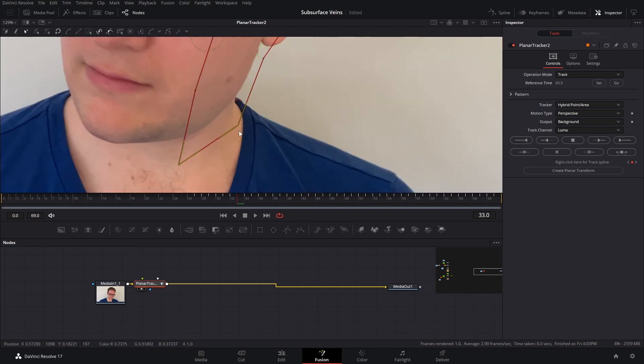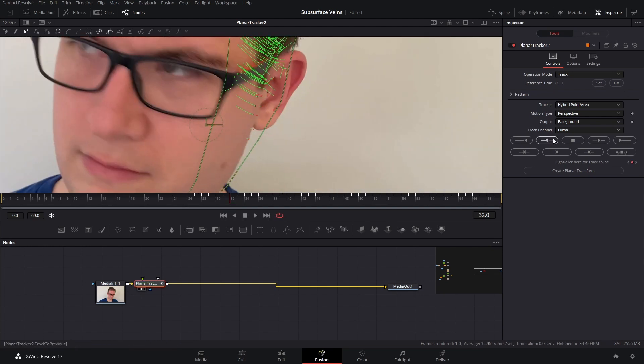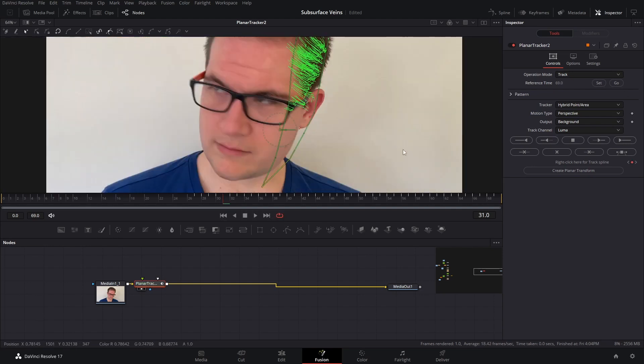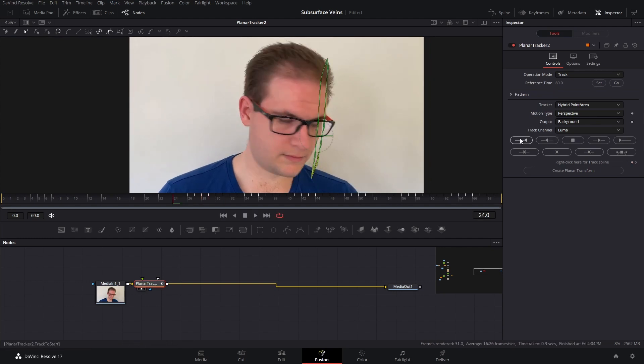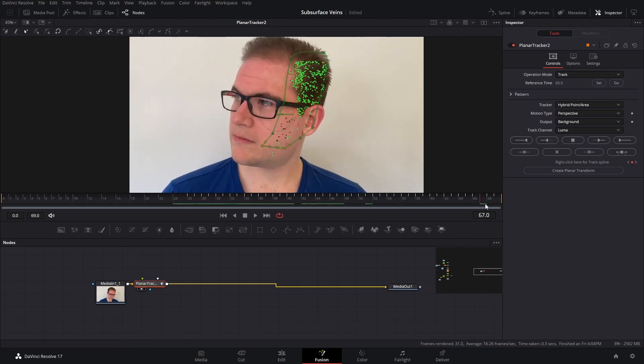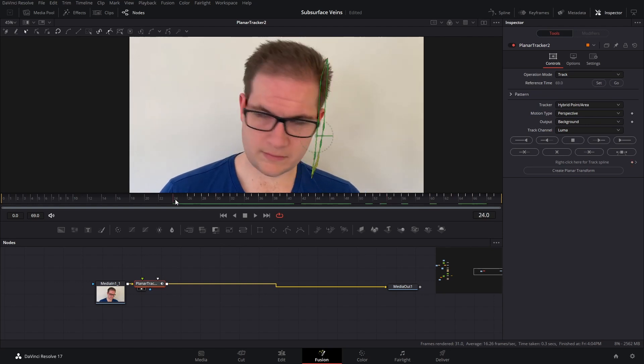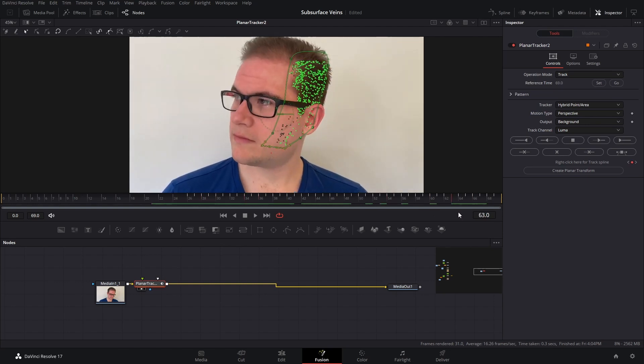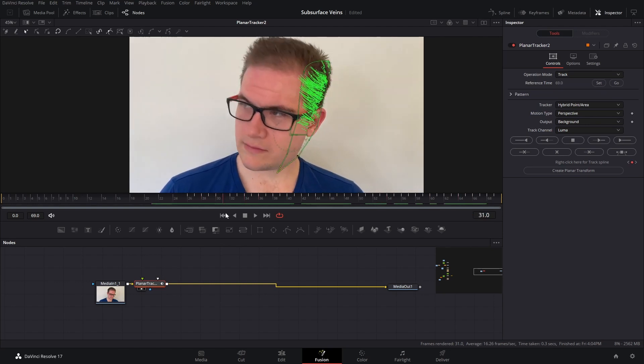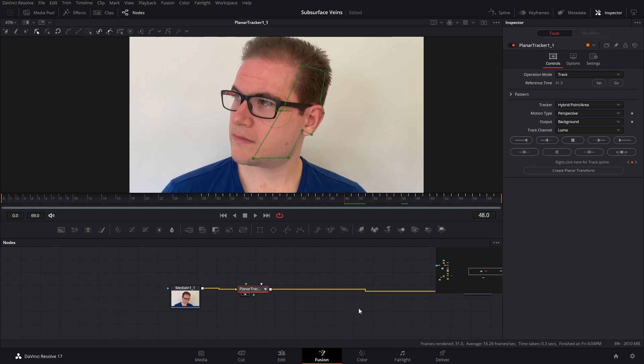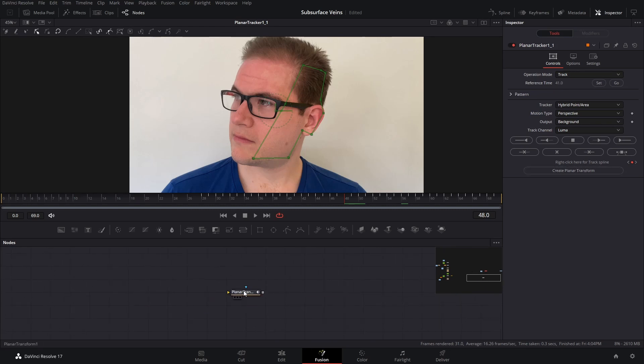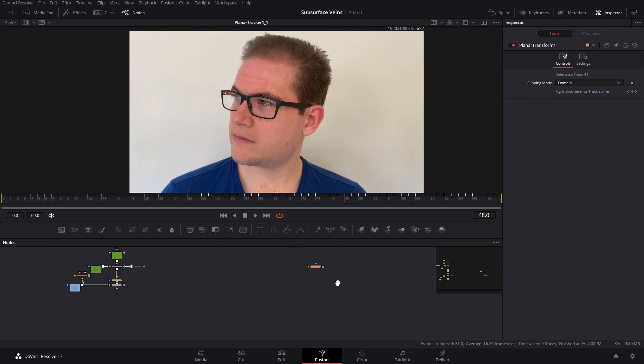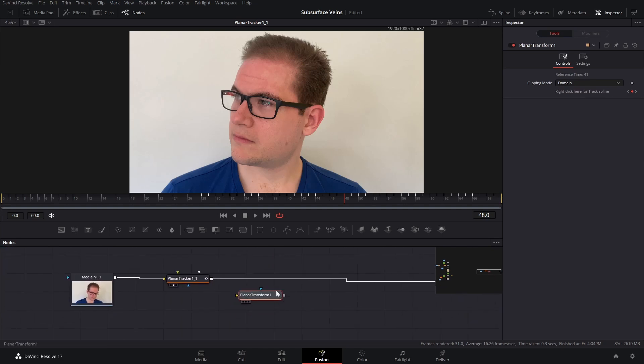Let's just remove these. Okay, that's pretty good. Because I'm not expecting to get a planar track for the whole duration of the shot, just when the head starts turning. So now I've finished with the track, I can click on create planar transform, and that will create a transform with all of our tracking data in.